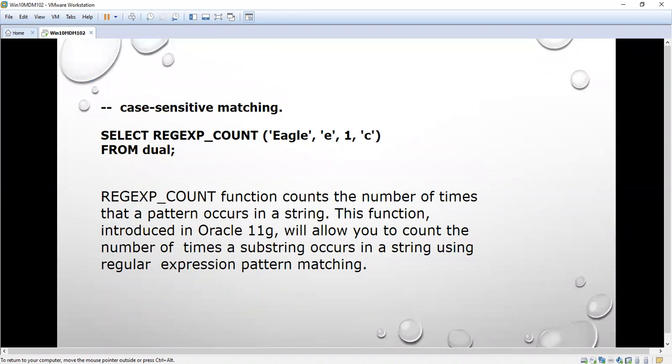REGEXP_COUNT is a function that counts the number of times that a pattern occurs in a string. That means how many times that particular letter 'e' occurs. This function was introduced in Oracle 11g. Before that it was not available. It allows you to count the number of times a substring occurs in a string using regular expression pattern matching.